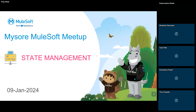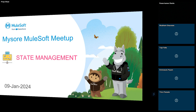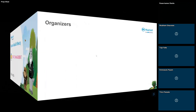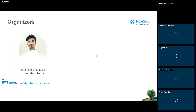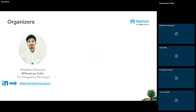Before we start, let me introduce the organizer of the Mysore meetup group. We have Bhum Charassia here. He's currently working with Billenium as a professional integration developer. He's a MuleSoft Ambassador, MuleSoft Meetup Leader, and also a MuleSoft Mentor and Speaker.